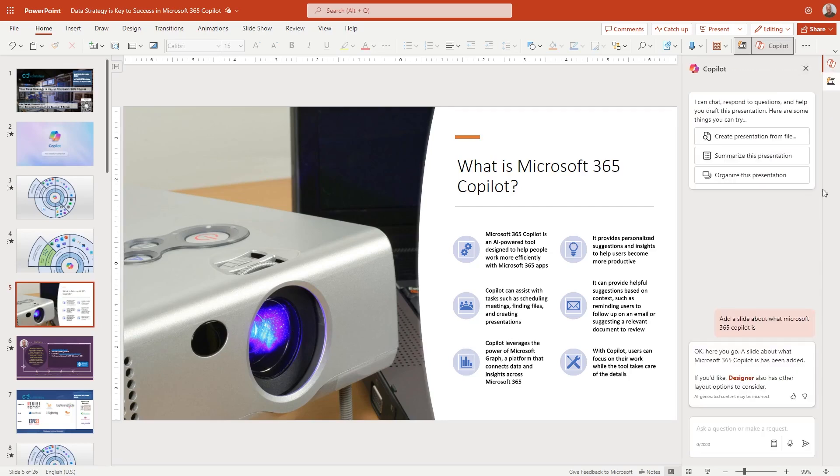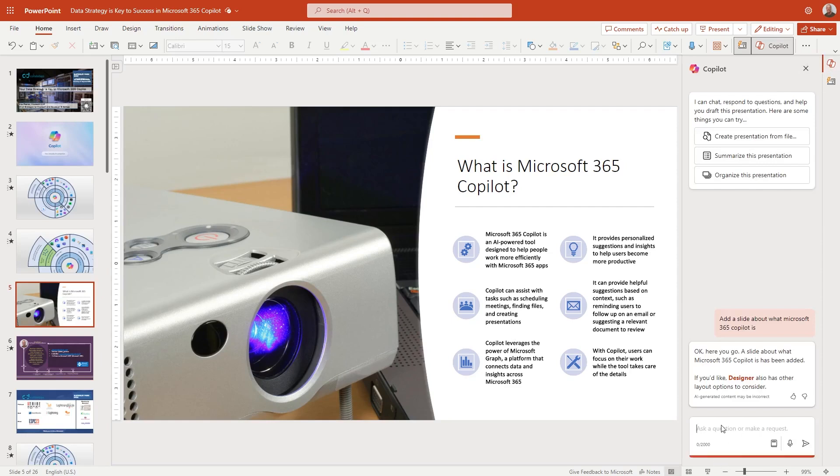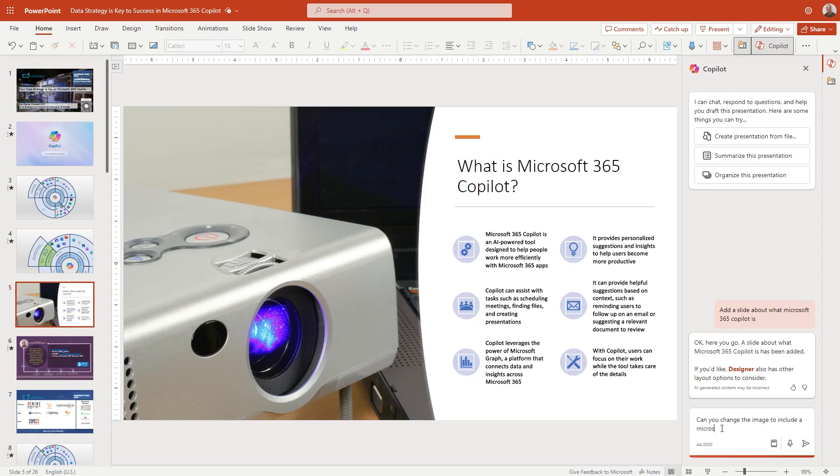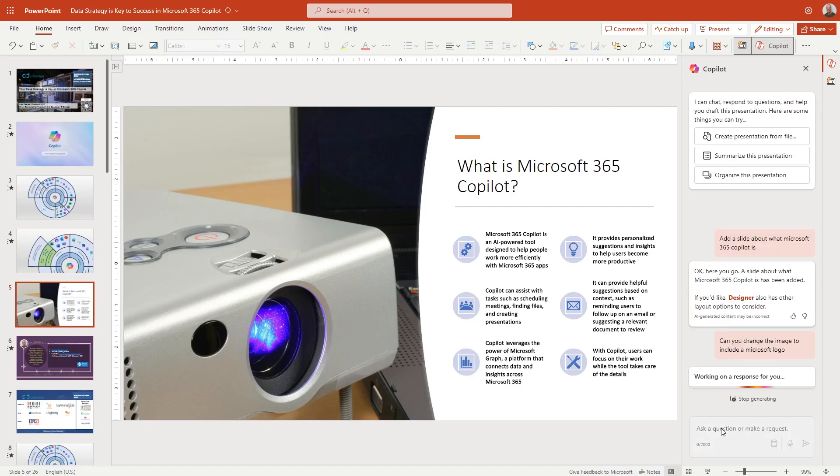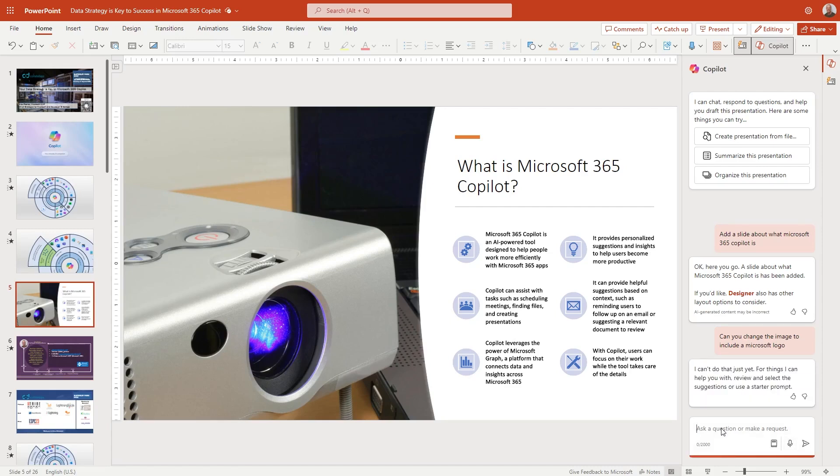What I will just jump back to is, I'm going to ask it, can you change the image to include a Microsoft logo. Just to see what happens, see what it thinks. And hopefully that projector will disappear and we'll have something different. Searching images. I can't do that just yet. The things I can help you with is review and select the suggestions.